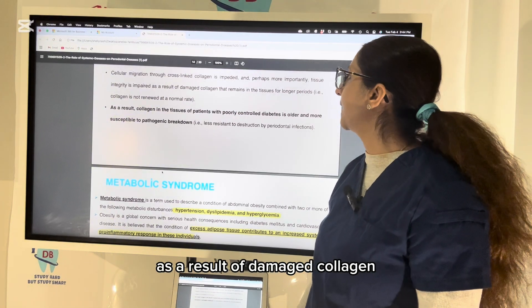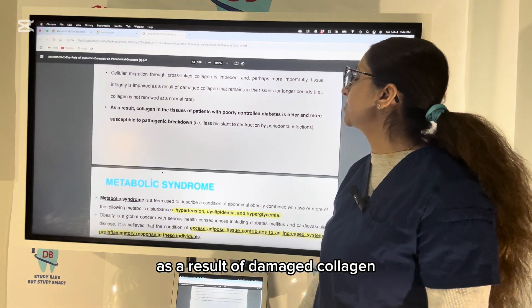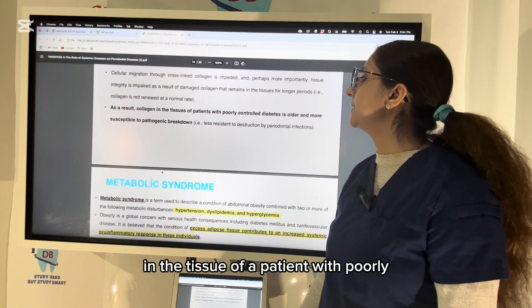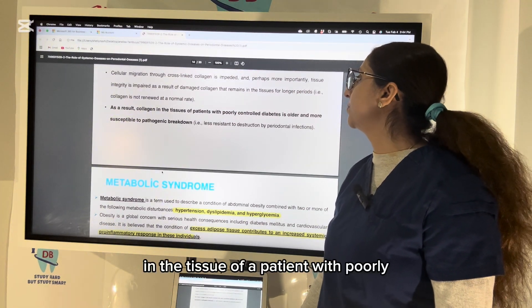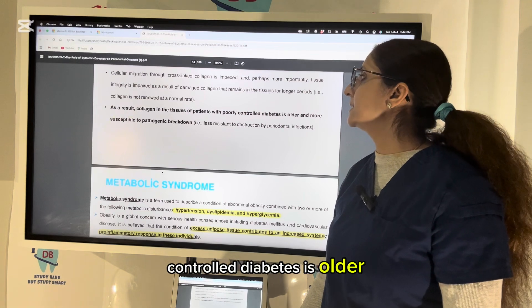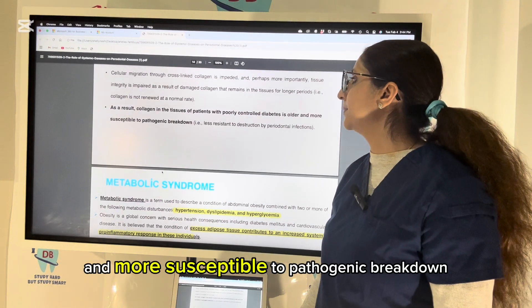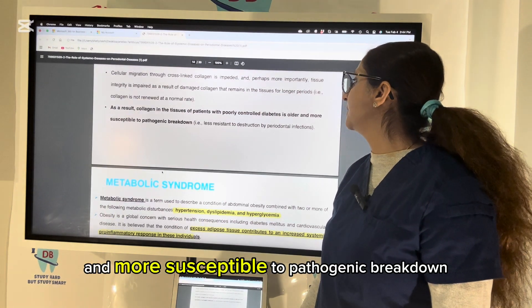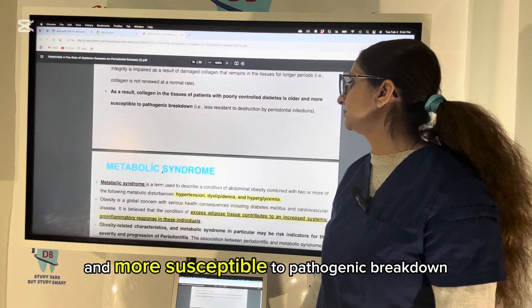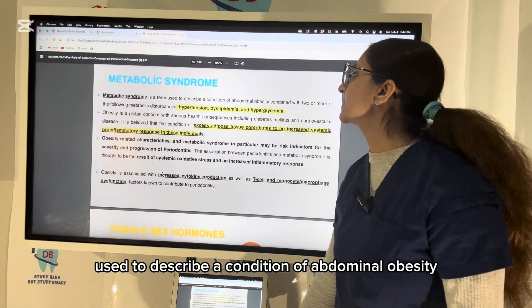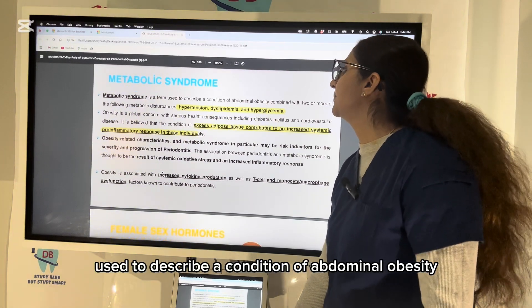Collagen becomes cross-linked by AGE formation, making it less soluble and less likely to be repaired or replaced. Cellular migration through cross-linked collagen is impeded, and importantly, tissue integrity is impaired as a result of damaged collagen. Consequently, collagen in patients with poorly controlled diabetes is older and more susceptible to pathogenic breakdown.